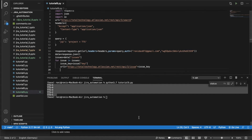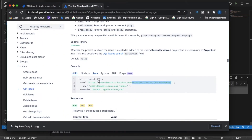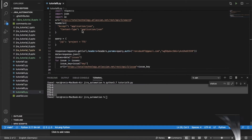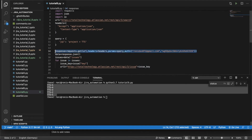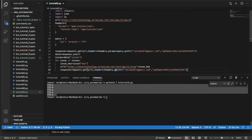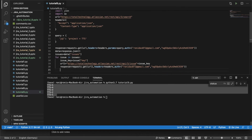Next, we need to hit this URL. I'll use requests.get with url1, passing the same headers and authentication as before.